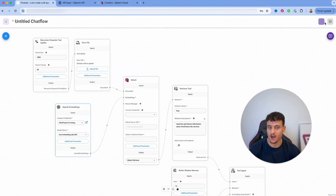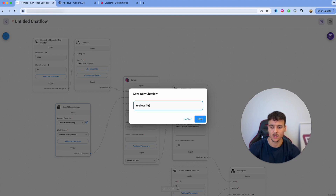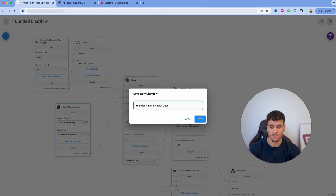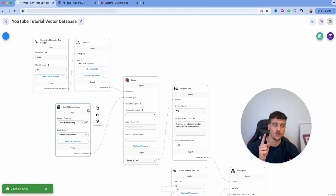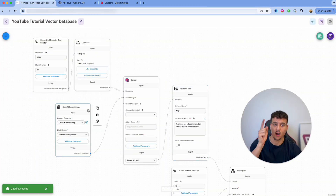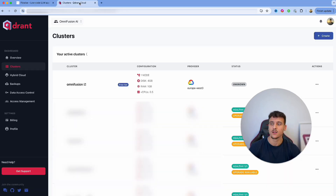Quick tip for FlowWise: always save your project in between. I'm going to click Save and name this 'YouTube Tutorial Vector Database' because there is no auto-save in FlowWise, so don't make the mistake of not saving your project.